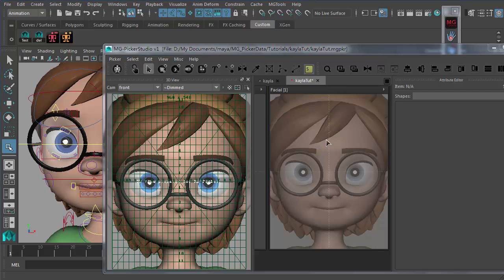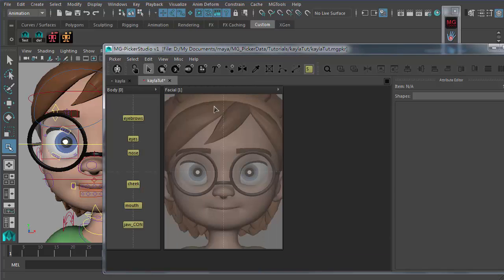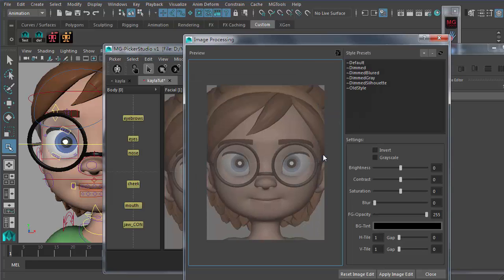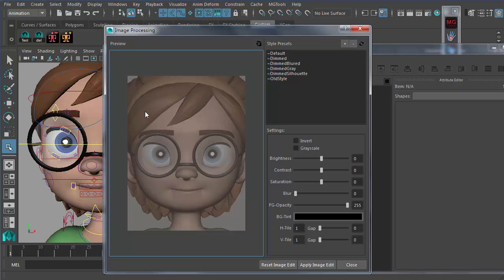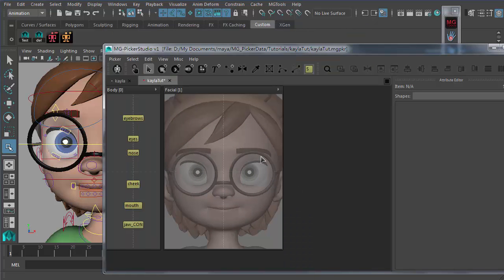With the dimmed style applied, it won't be too distracting when you place sliders on top of it. Once done with the image, turn off the 3D view. The image can be tweaked further by going to 'Edit Snapshot,' which opens the image processing dialog. You can turn down the contrast further and reduce the saturation. Apply the image edit and close. This way the image is less distracting, and we're ready to create some sliders. First, save the picker file.